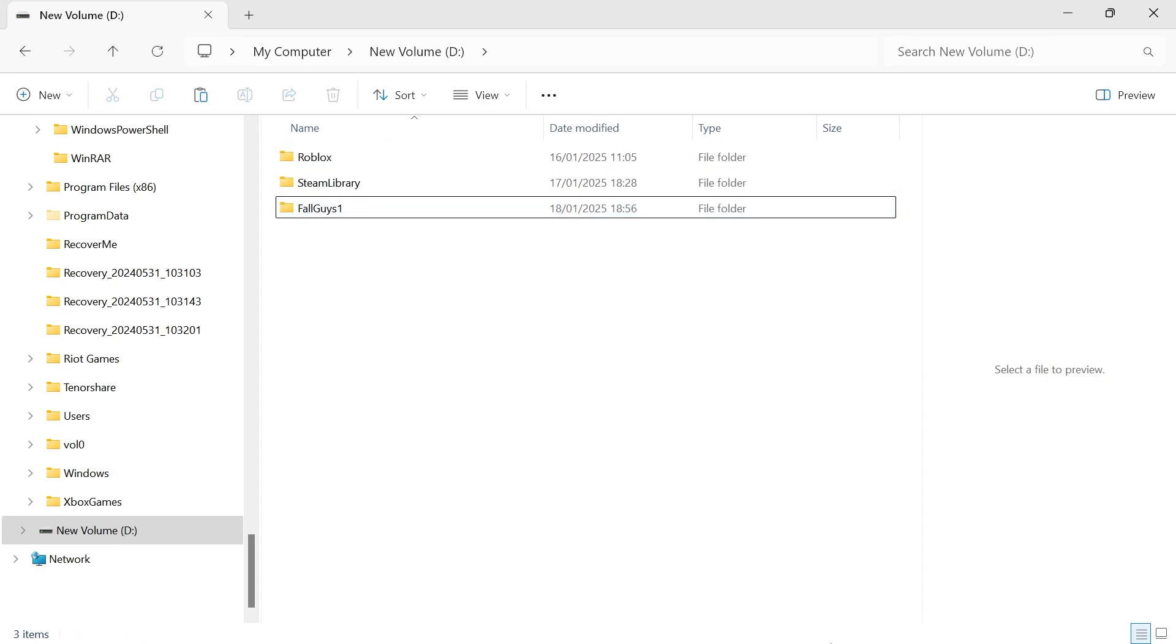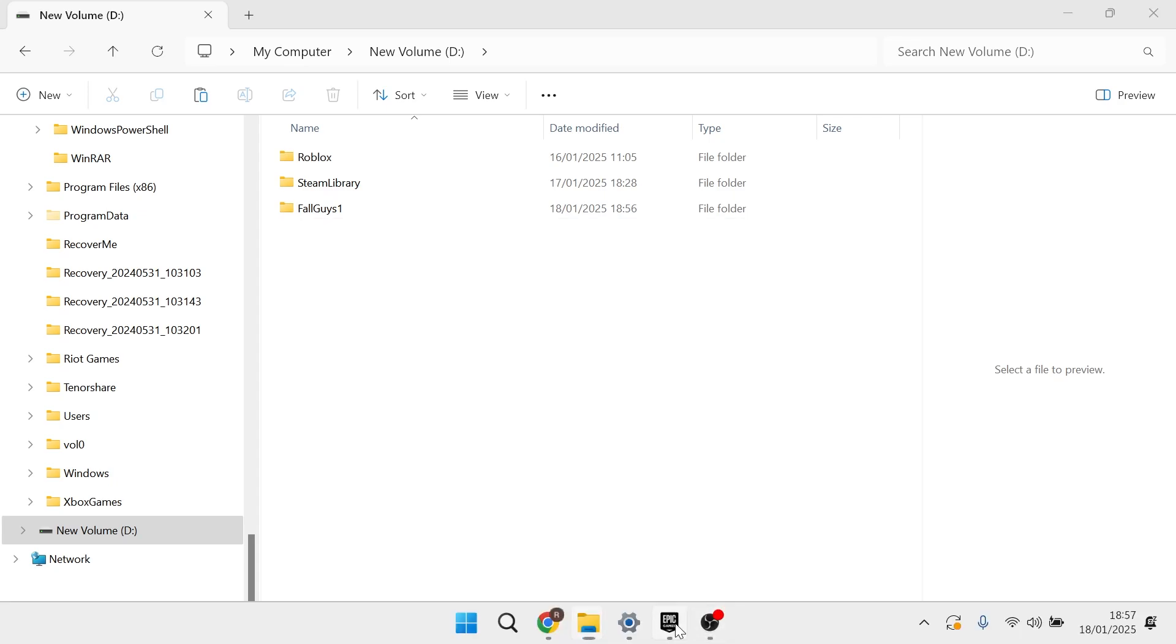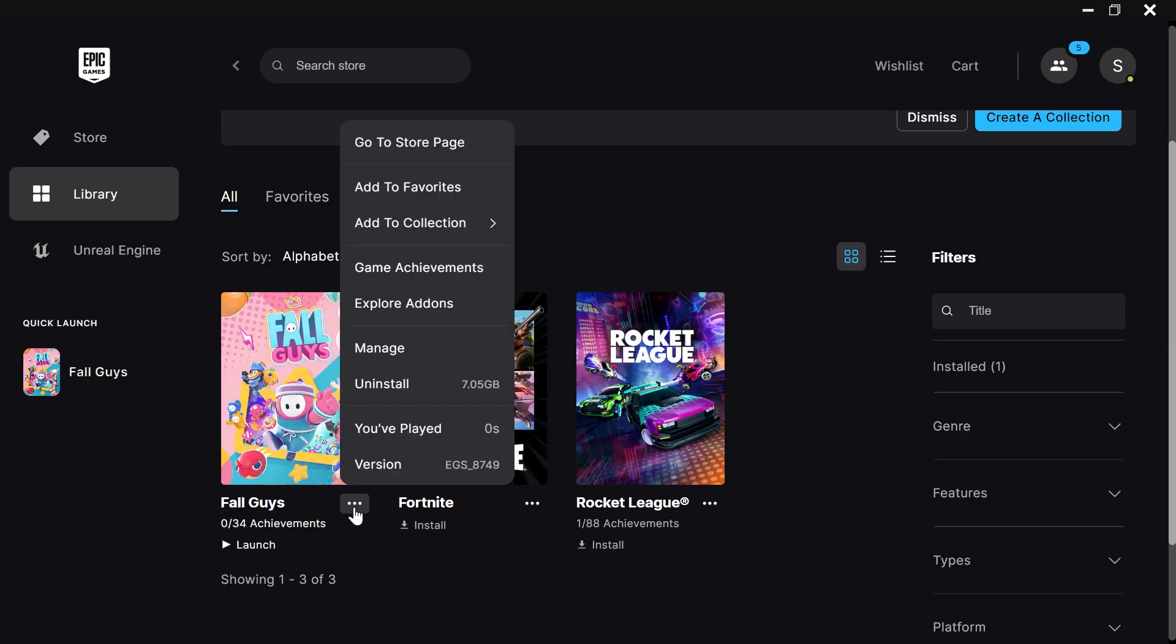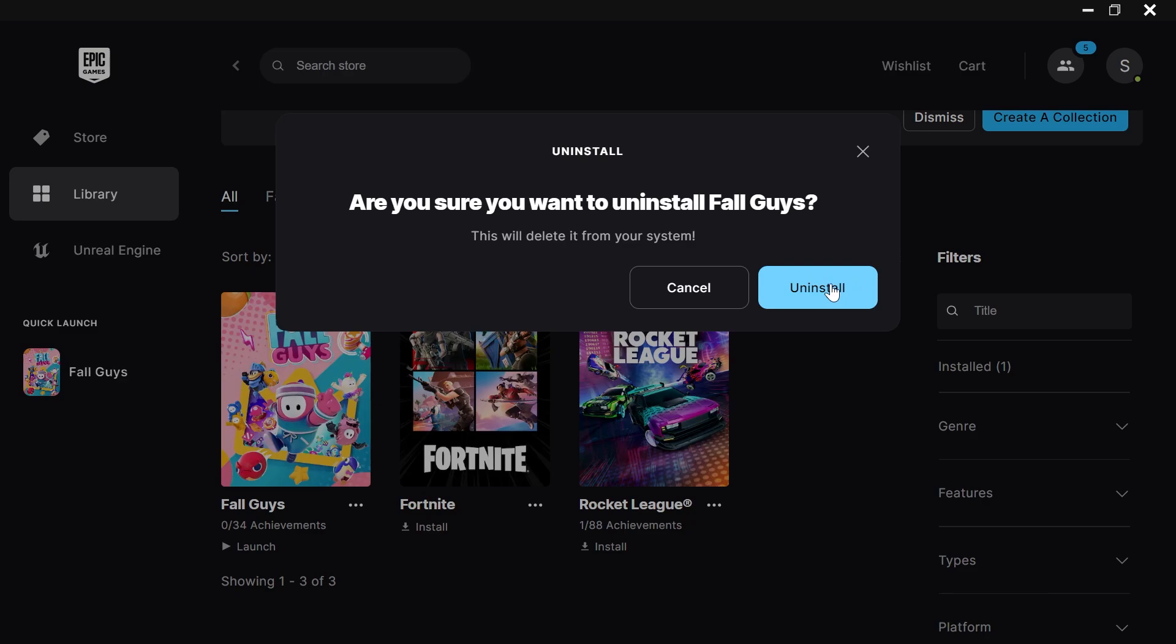Now that you've renamed the folder, head back over to Epic Games, and then you're going to click back on the three horizontal dots, select Uninstall, and then press Uninstall.